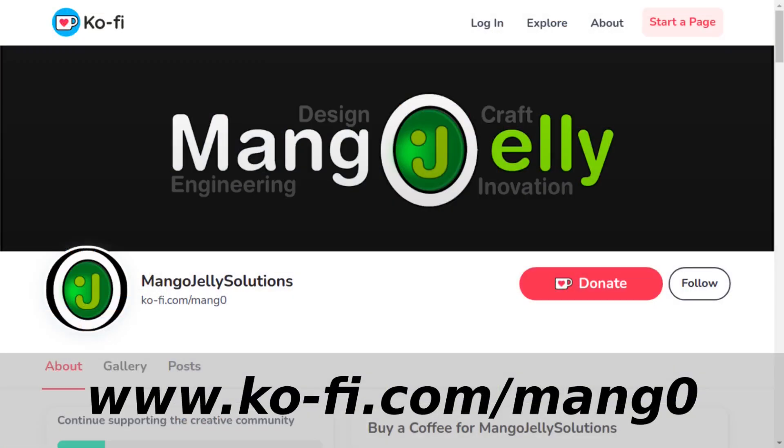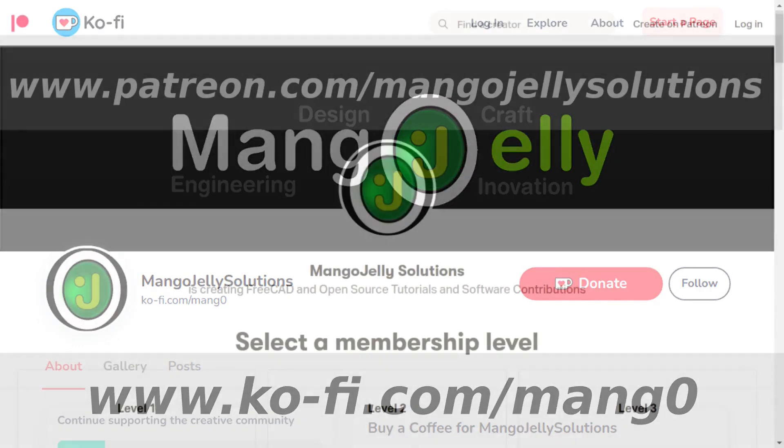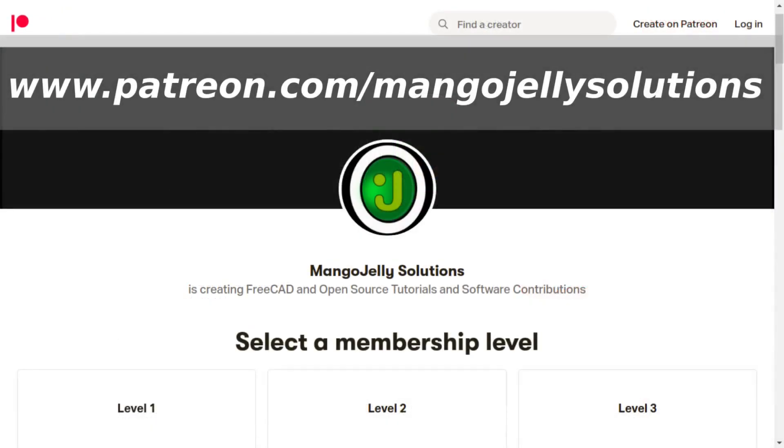If you like what you're seeing please subscribe to the site. I also have a ko-fi or a coffee site that you can donate to if you so desire and that's at ko-fi.com/mang0. I also run a patreon where you can subscribe and get extra content and that's at www.patreon.com/mango jelly solutions. Any money that's kindly donated will be used to expand the channel. Thanks a lot for watching and subscribing and I'll see you again soon.